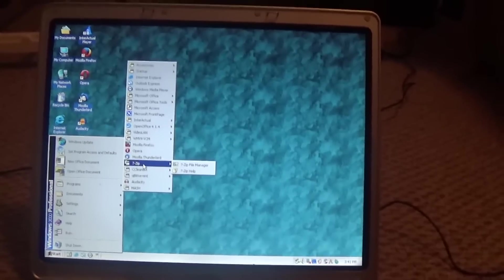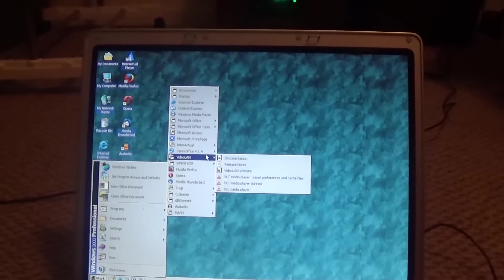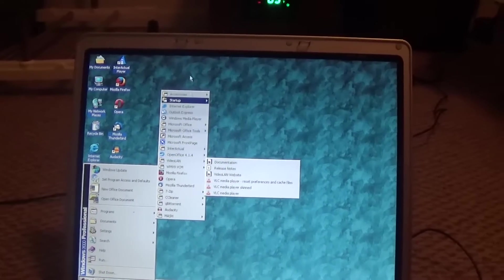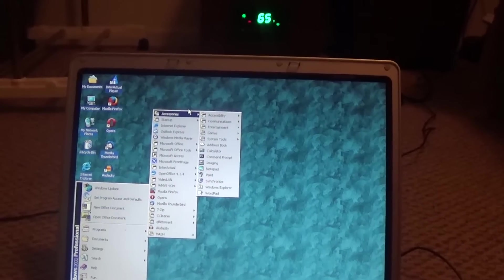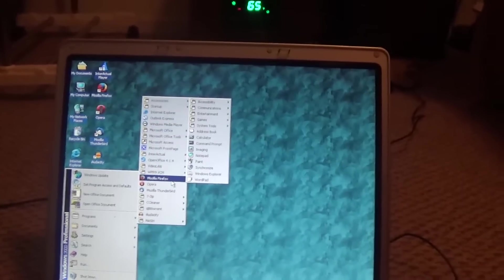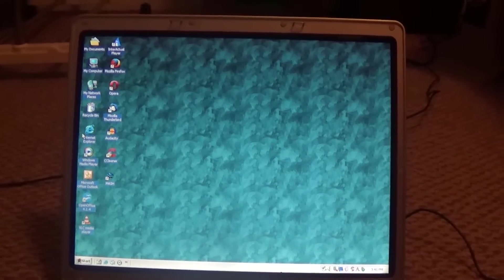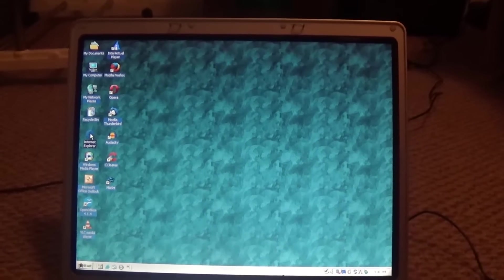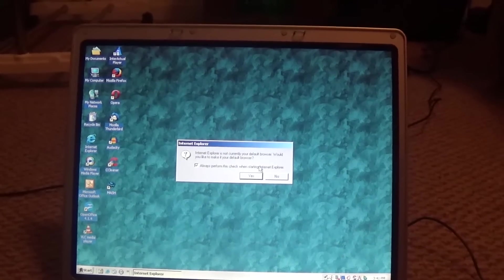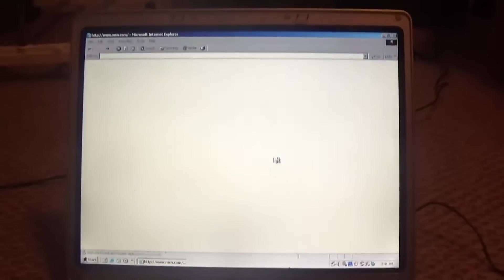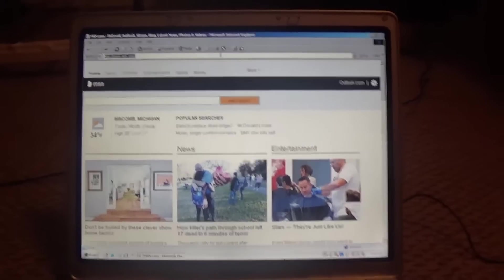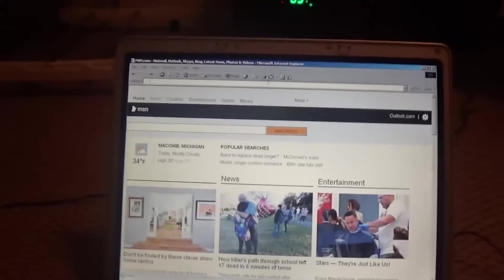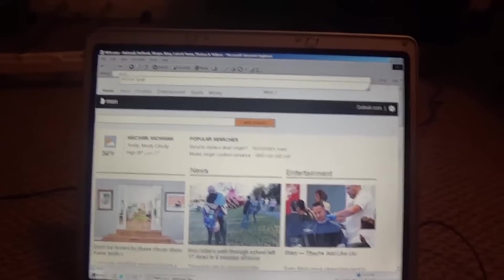And while it can't run every program, it can run most of them, like you know, VLC, Firefox, and it's also got Internet Explorer 6. Let's see it on the Internet. I can see you can get online. Let's try going to Google.